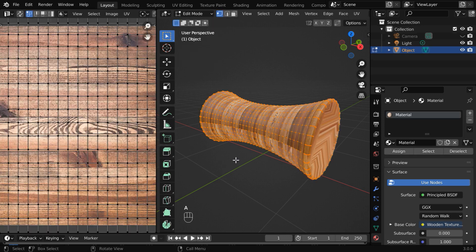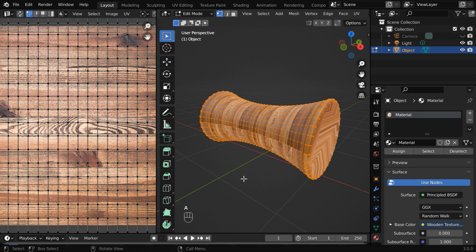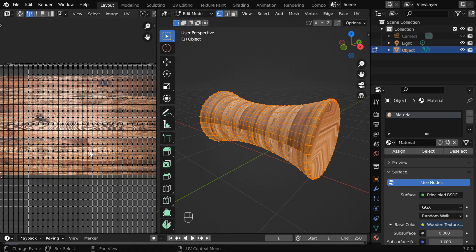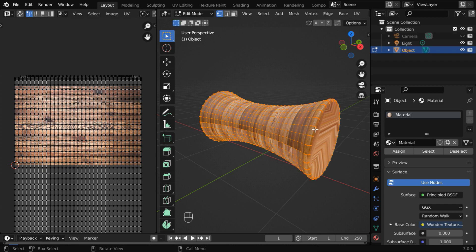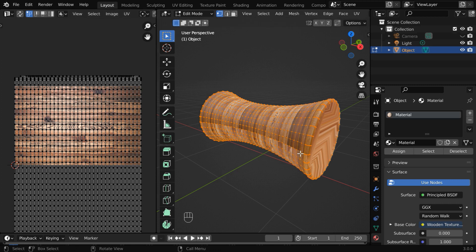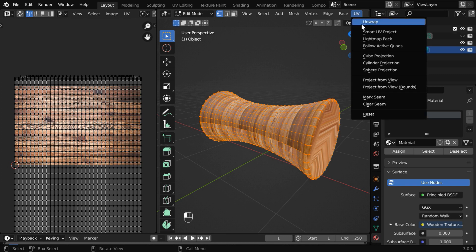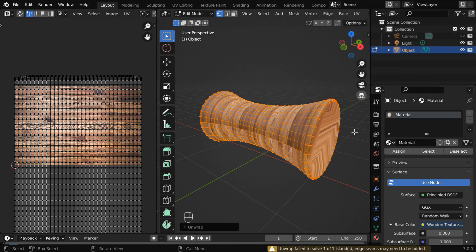Now if you select all the vertices of this object, you can see that we get this type of a projection, just like a plain surface without any consideration for the curved surface, and that is precisely what is causing the distortions and the wrong mapping for the texture. So we have to unwrap this correctly in order to get a better UV mapping for each part of this object. While everything is selected over here, please go to this UV menu and click on unwrap.